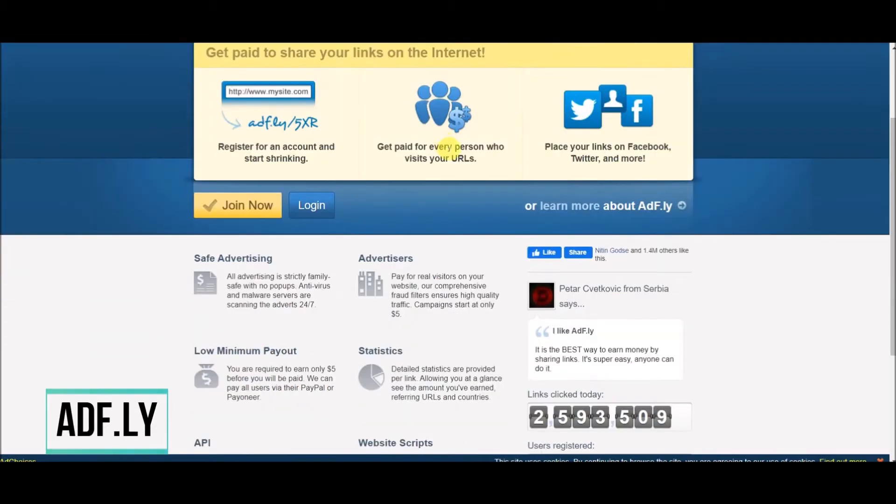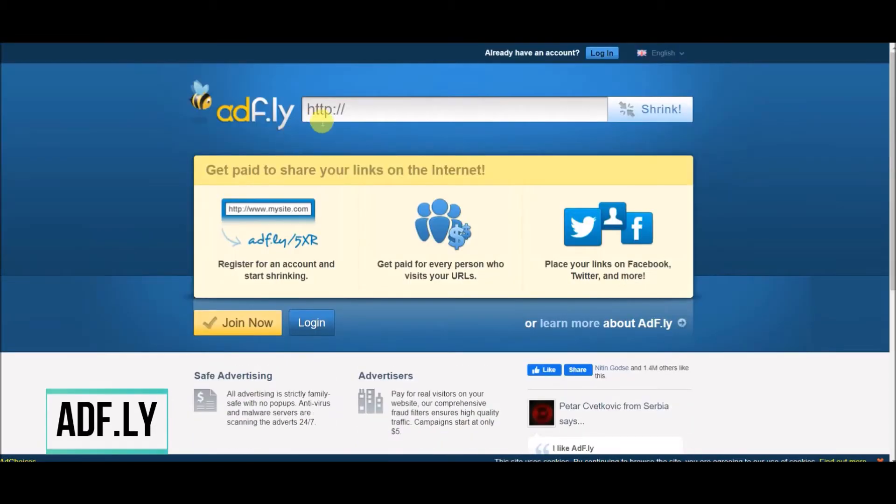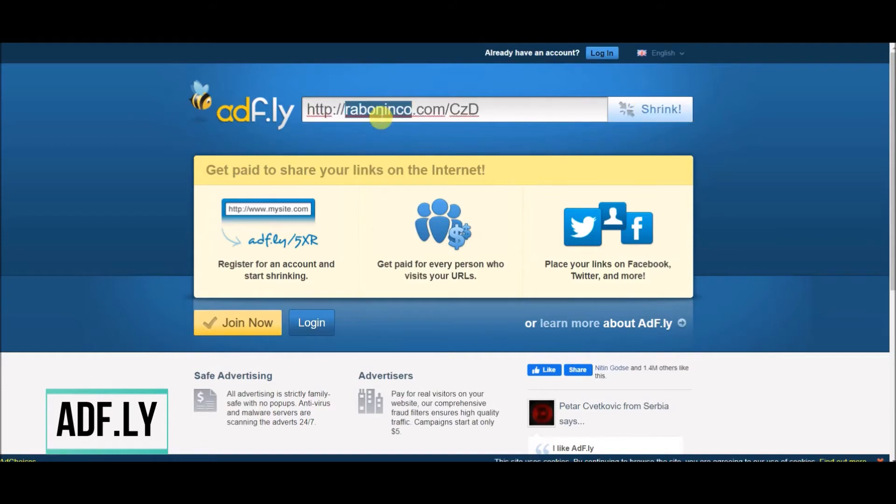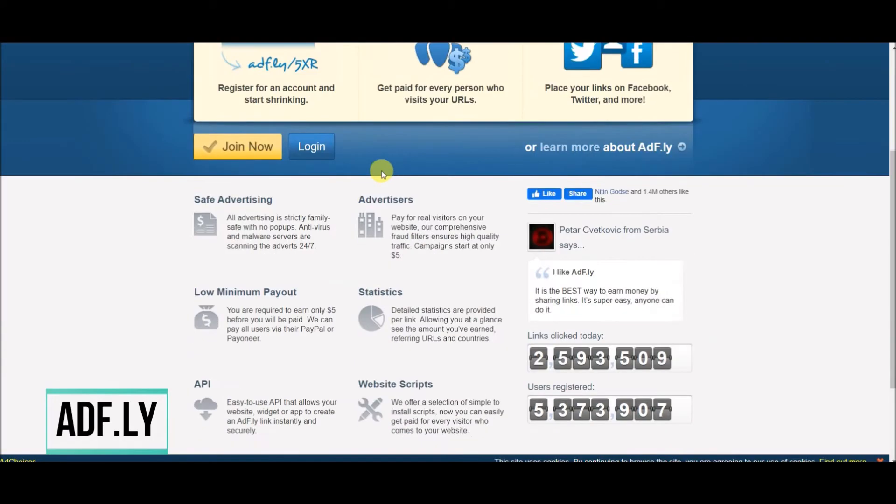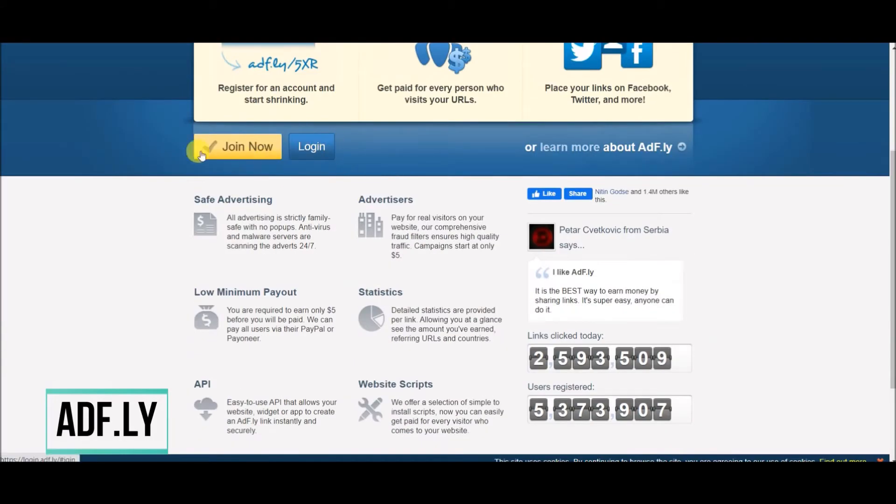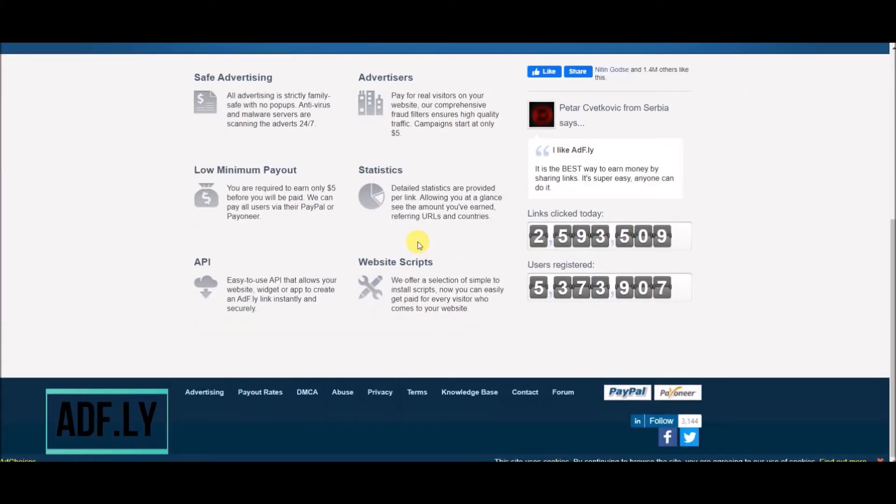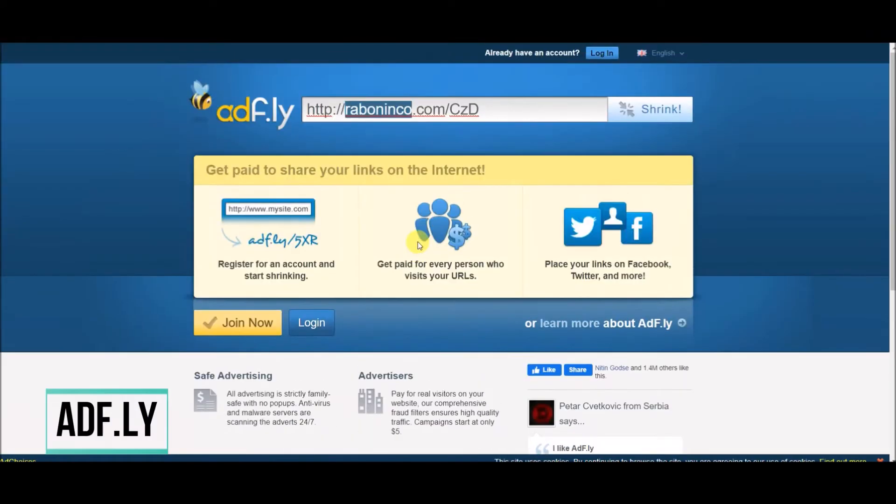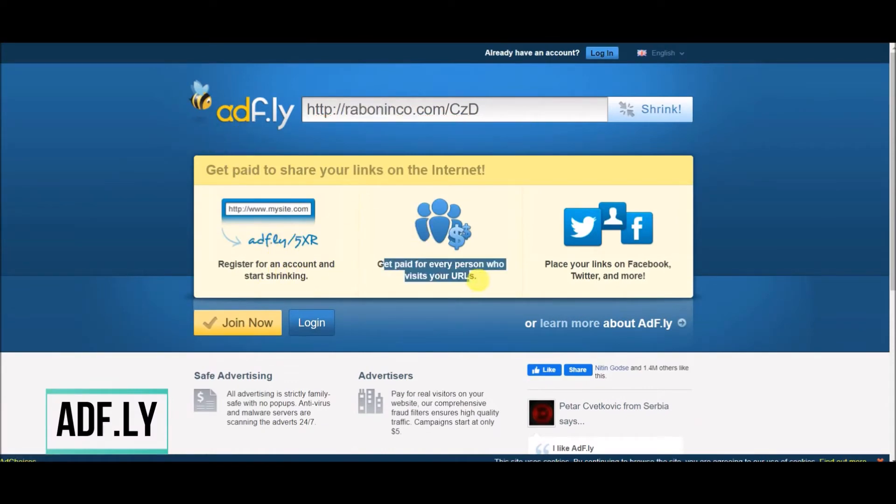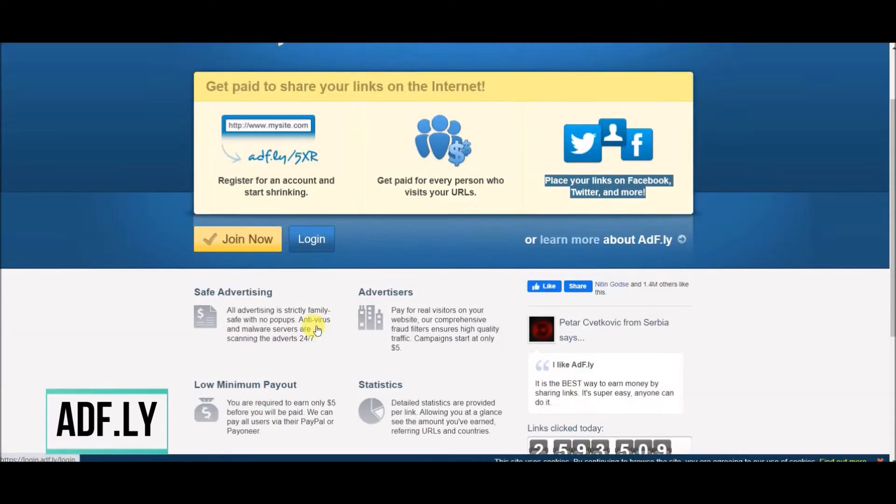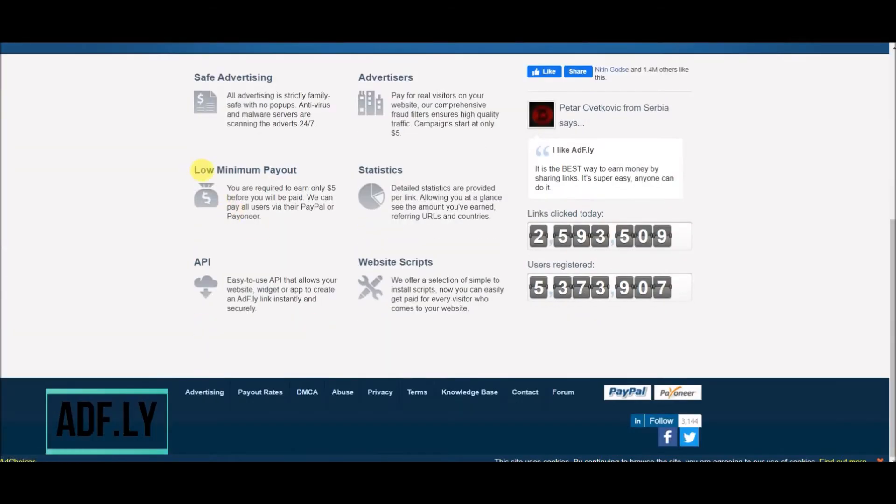Second website is adf.ly. This website is a link shortener. That means if you have a good audience, you can use this website to make link shorteners. If someone clicks on your shortened link then you can make thousands of dollars. This website has lower payout policy—that means if you have $5, you can make payout on this website.